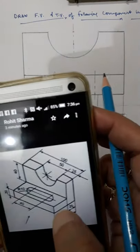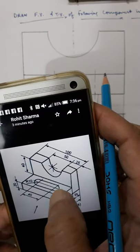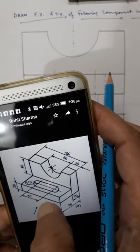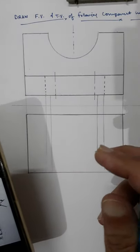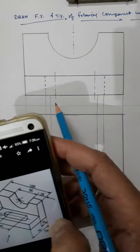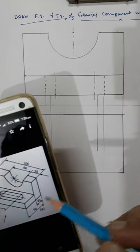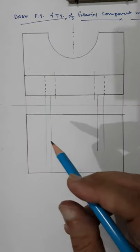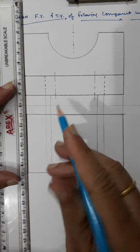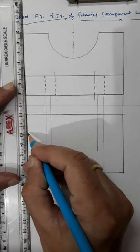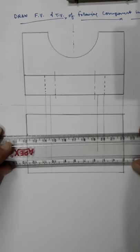The slot in the top view is 30mm from here, and the center-to-center distance is 40mm as given. This distance is 20mm. From the top it is 20mm, so I will draw a simple horizontal line at 20mm.